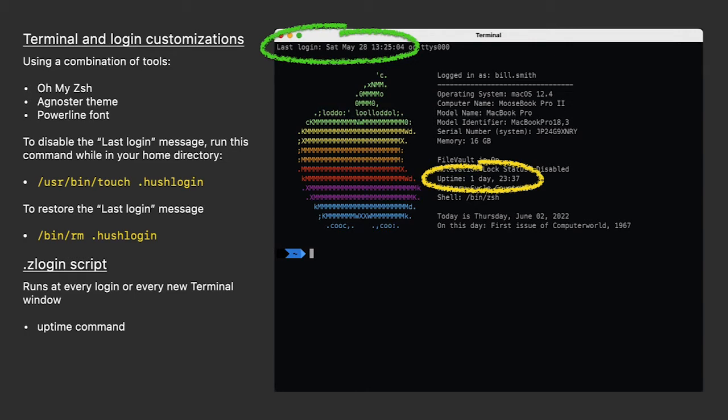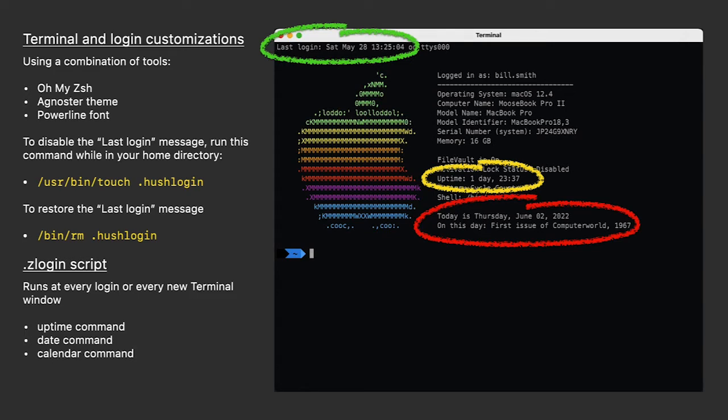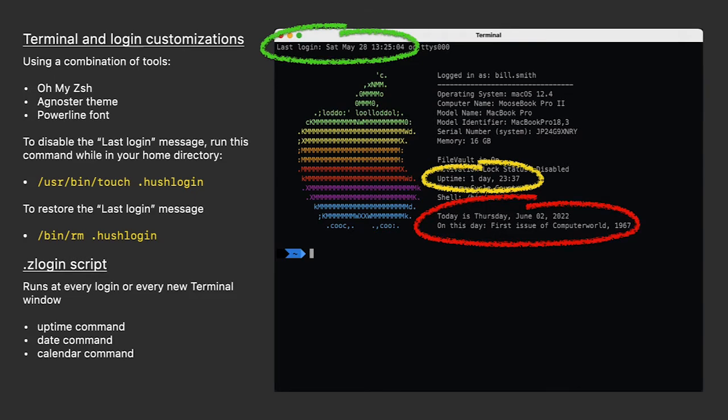I've used the date command to tell me today's date, and right below it, I have something I called On This Day. It's just something interesting. This is using the calendar command to read a local file of notable dates in computer history. The file exists on your Mac right now. I'll be talking more about the date and calendar commands in a few minutes.